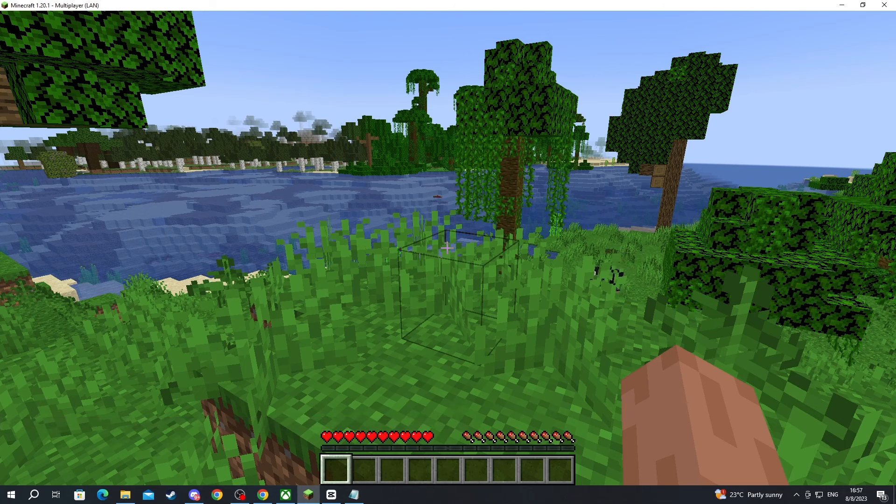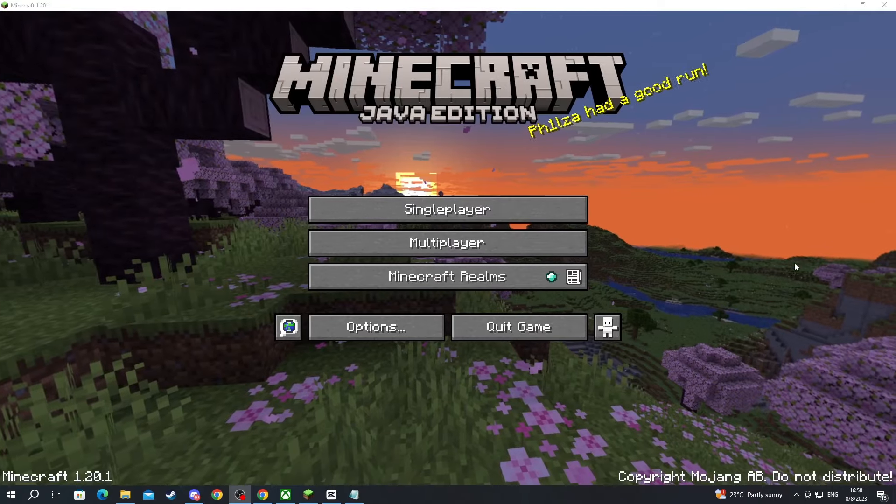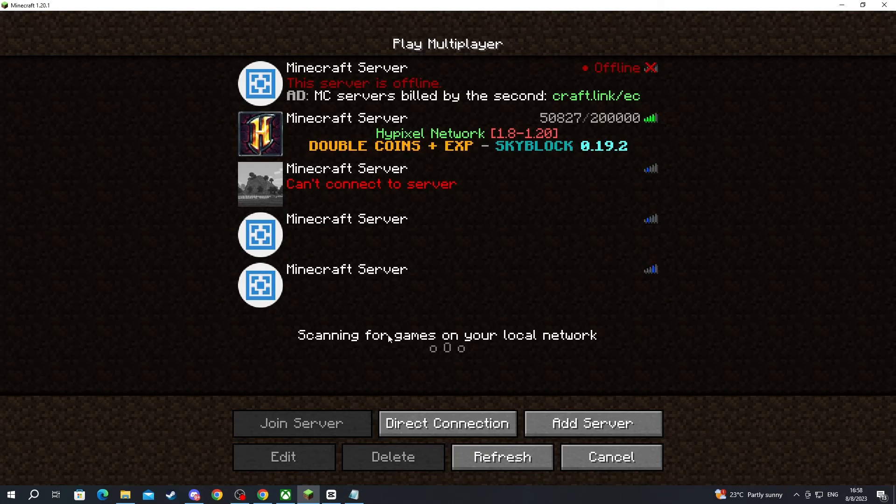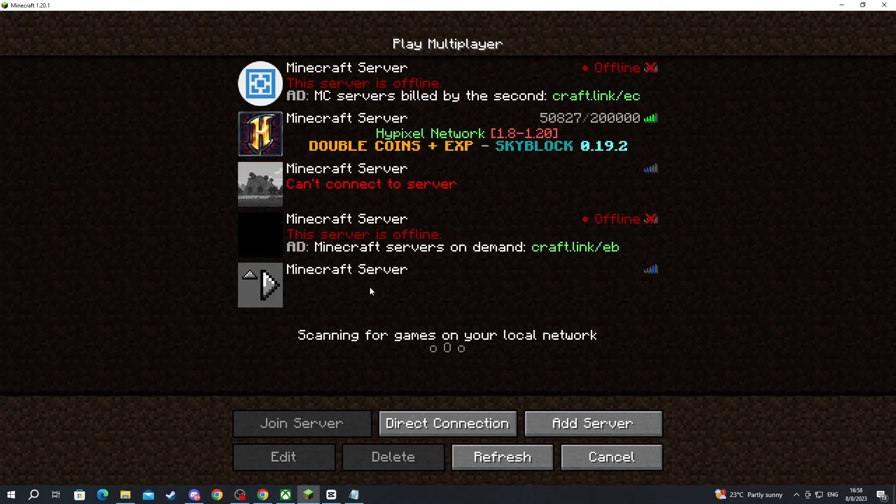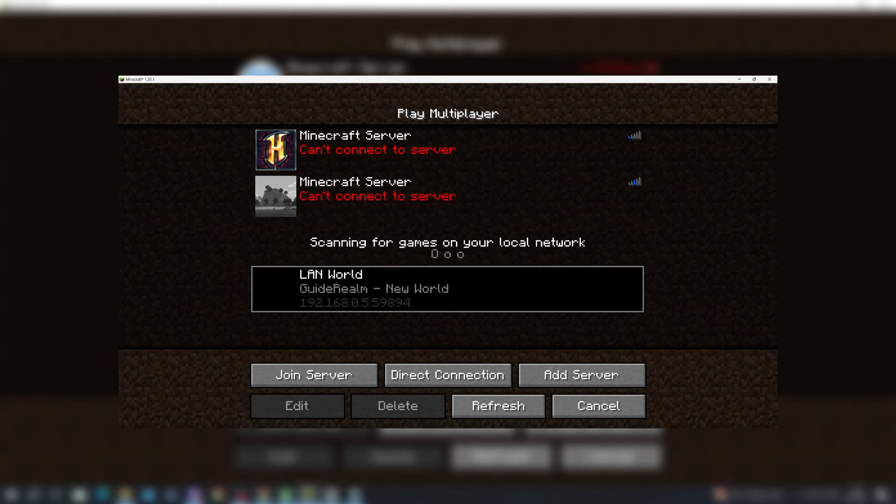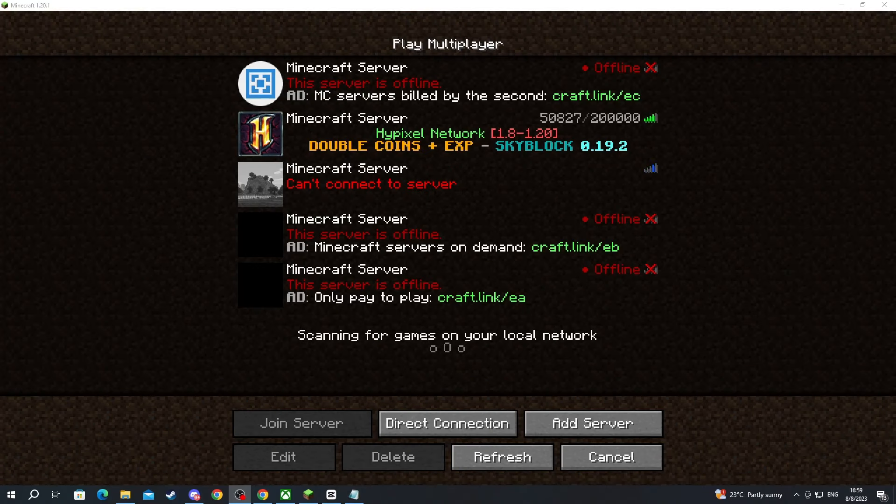Afterwards, you can move over to your friend's computer. After you have gotten to your friend's computer, you can go into multiplayer and you should see the server that you just started right here. I'll show you a picture of how it should look. But if this didn't work for you, don't worry, I'll show you another way to get into the server.